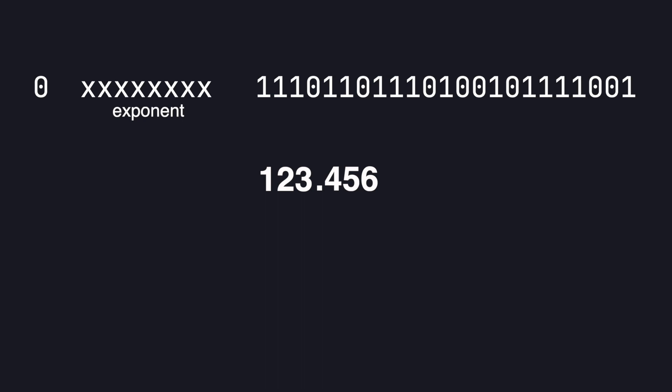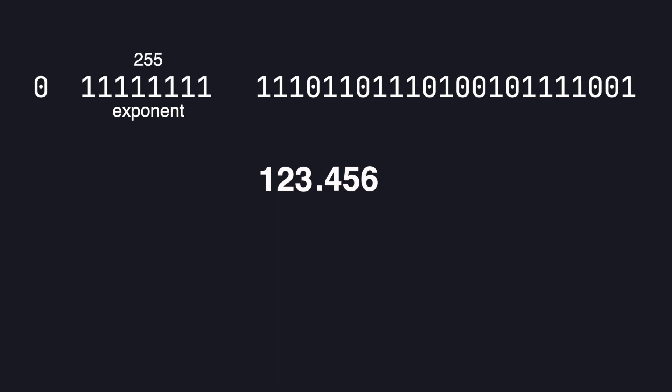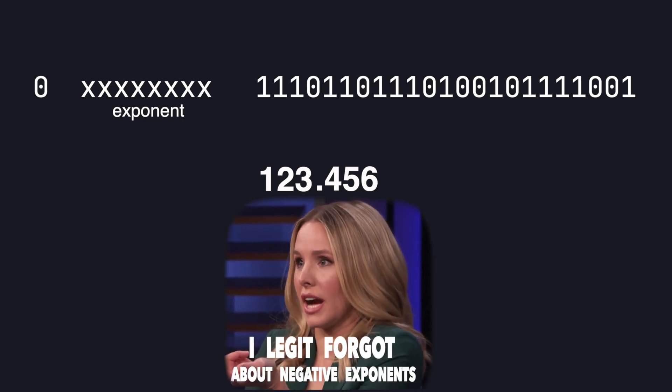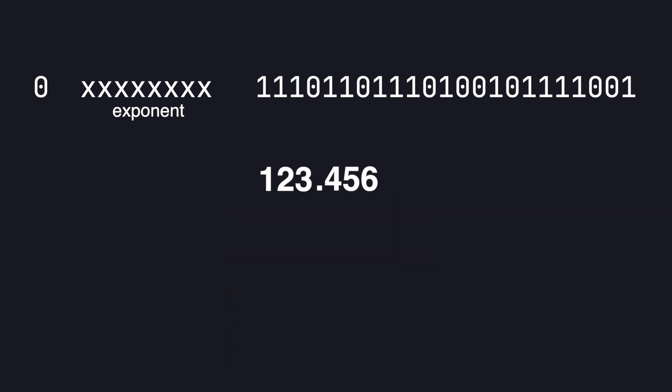Note that the max integer that these 8 bits can represent is 255. But we also want to be able to represent negative exponents. This is why we add a bias term. For 32 bit numbers this is 127.